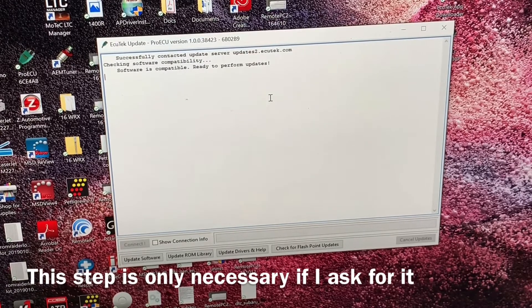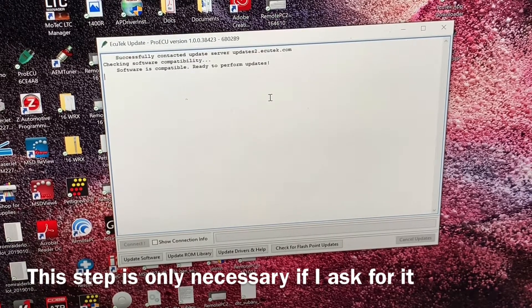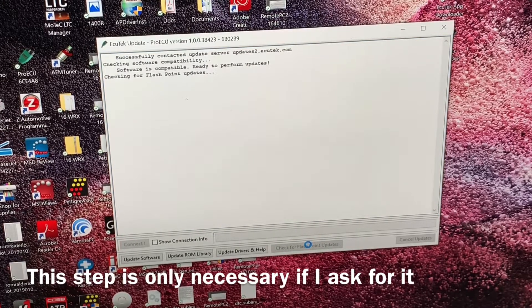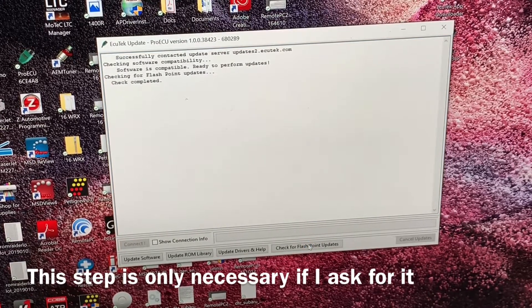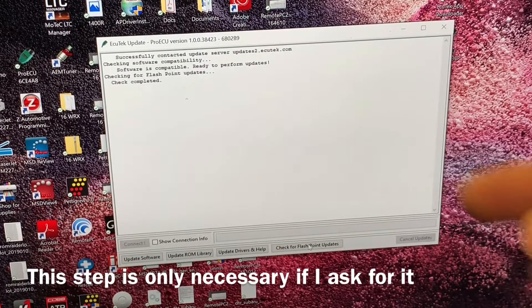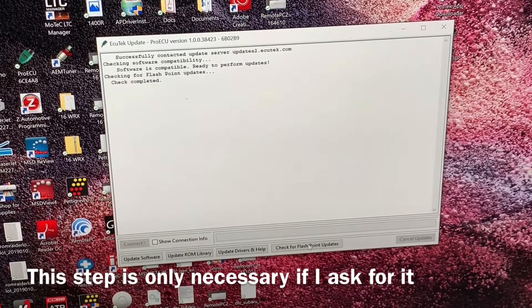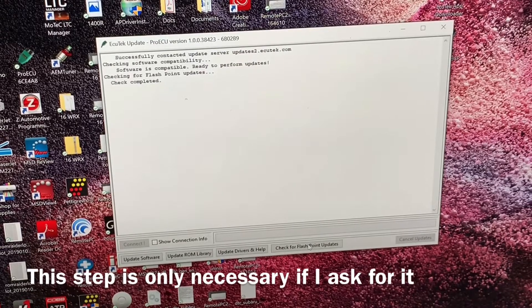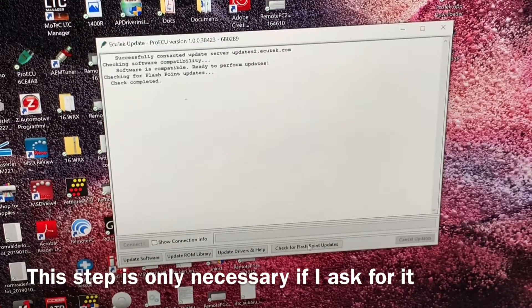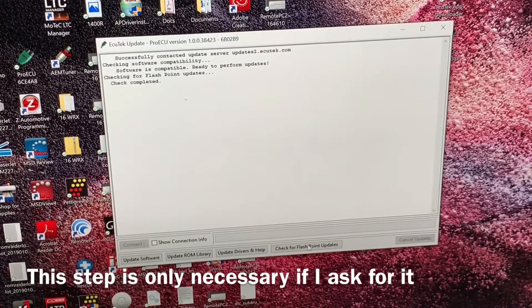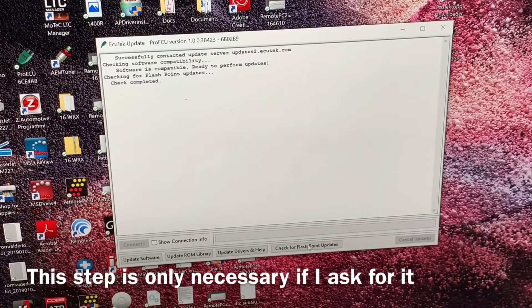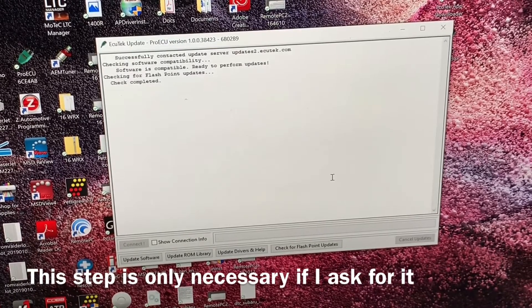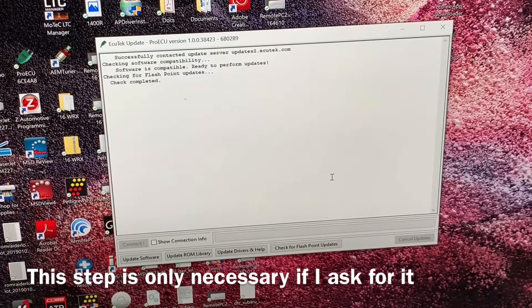And allow it to do a check. Now all it did was it checked the software update. If I click check for flashpoint updates, it will check for flashpoints. It didn't find any. If it did, it would tell you that it added some. So once again, this part is really only important if I tell you that your dongle does not have any flashpoints allocated to it.